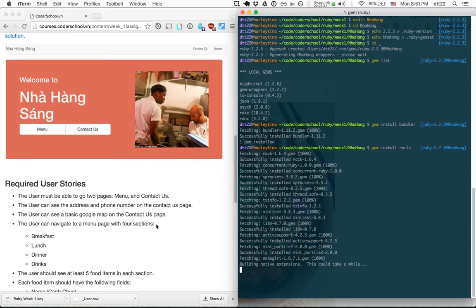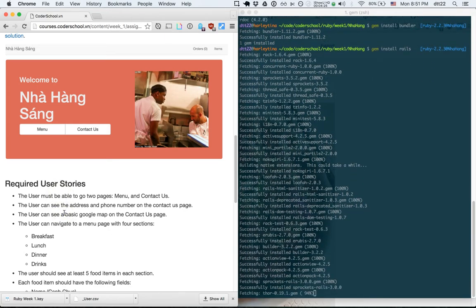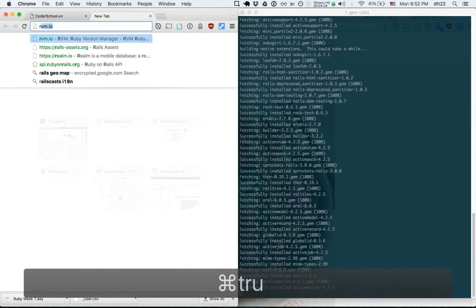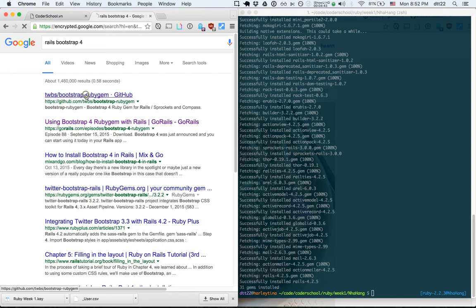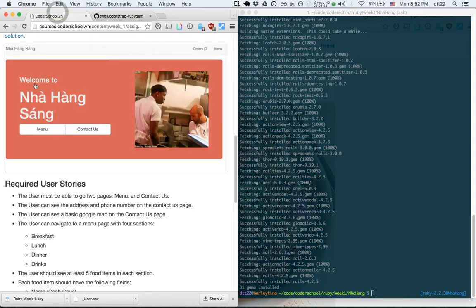We'll start with a controller and an index action for the home page — we'll call it the welcome controller with an index action. To make the page look good, many of us use a CSS and JavaScript framework called Bootstrap. Let me find the bootstrap-rails gem instructions to install the latest gem that supports Bootstrap — it will make our buttons and text look nicer.